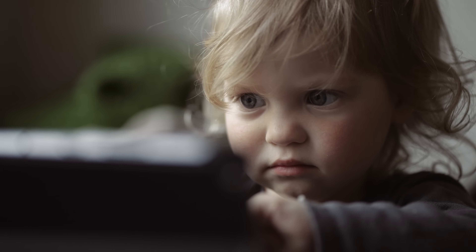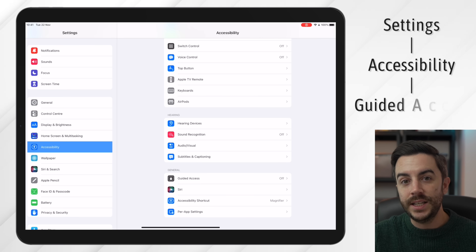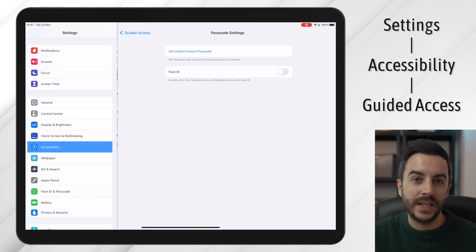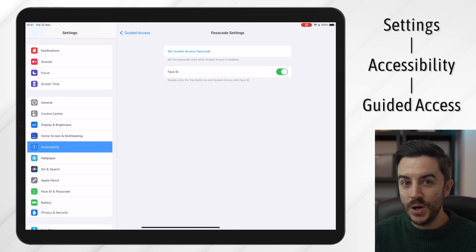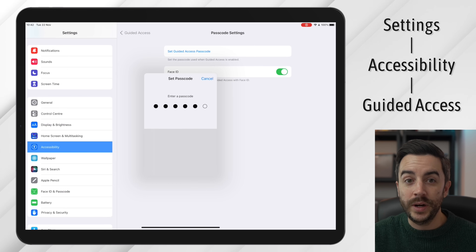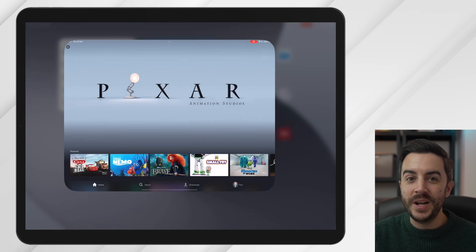Parents and grandparents — have you ever handed your iPad to your toddler or young child to keep them entertained? No judgement, looking after kids is difficult, but when you hand them your iPad, do you ensure that Guided Access is enabled? If your answer was 'what's Guided Access?' we need to talk. Open Settings, head to Accessibility, then scroll down to Guided Access, tap into it, then enable it. You'll want to tap into Passcode Settings and enable Touch ID or Face ID if you have that option, but you're also going to need to input a 6-digit passcode. Make sure it's something you'll remember and your kids won't get.